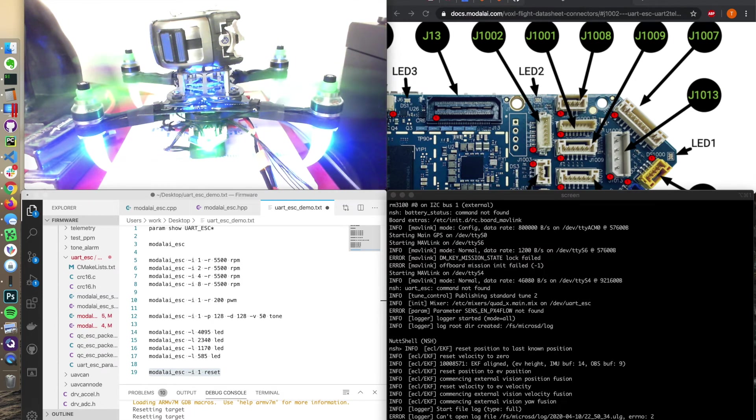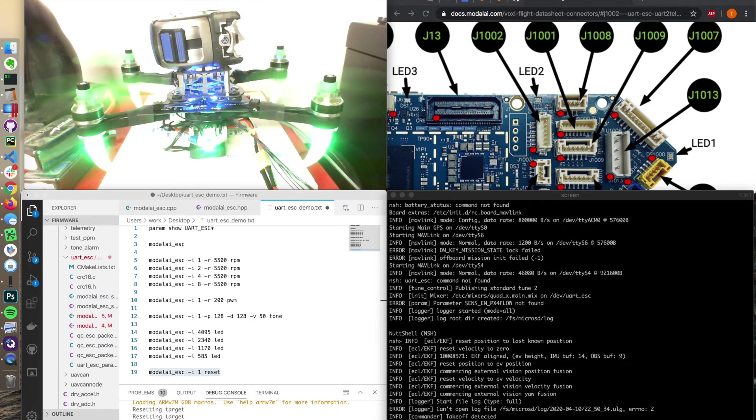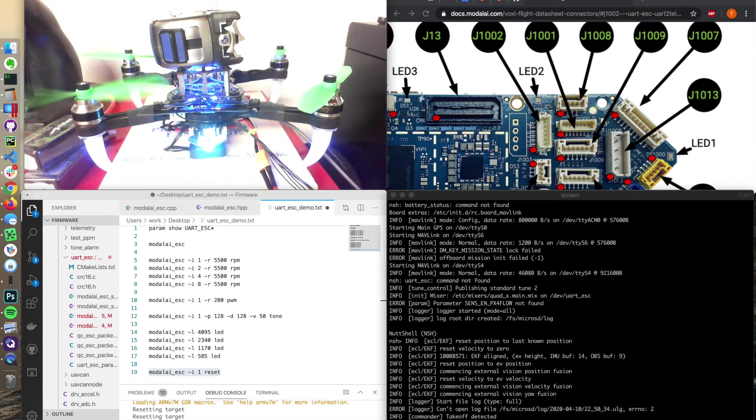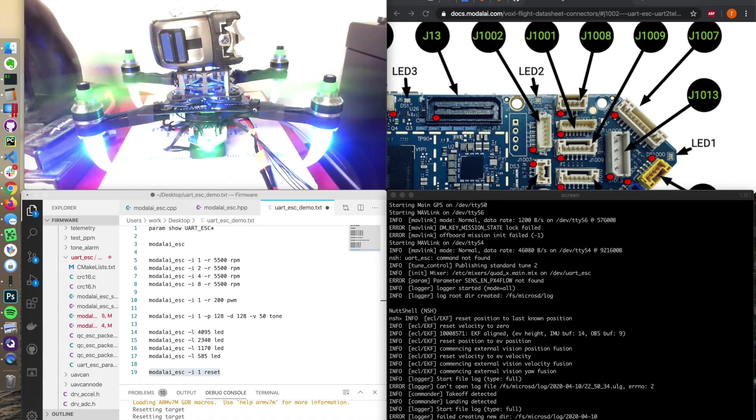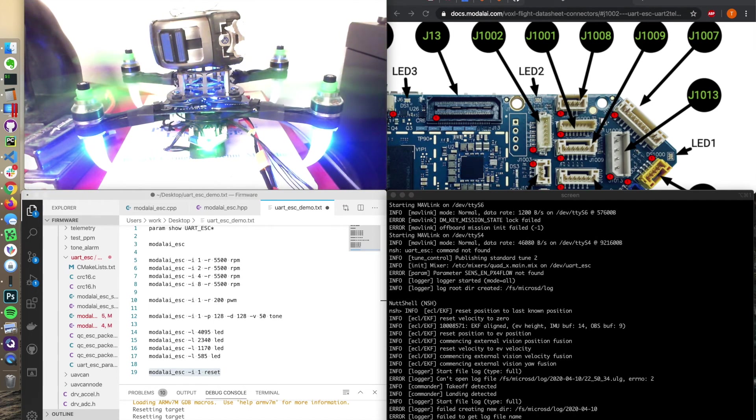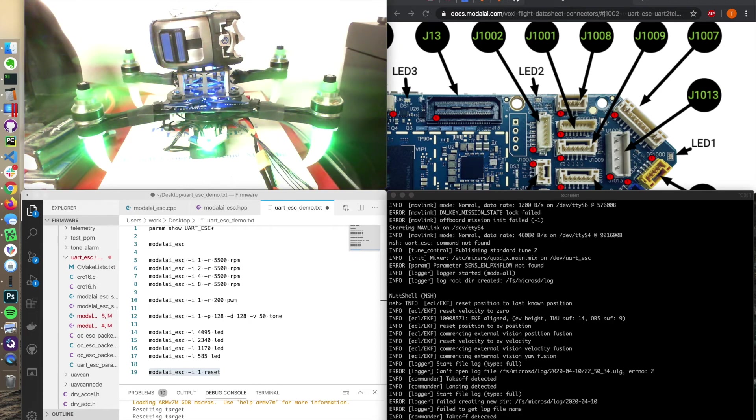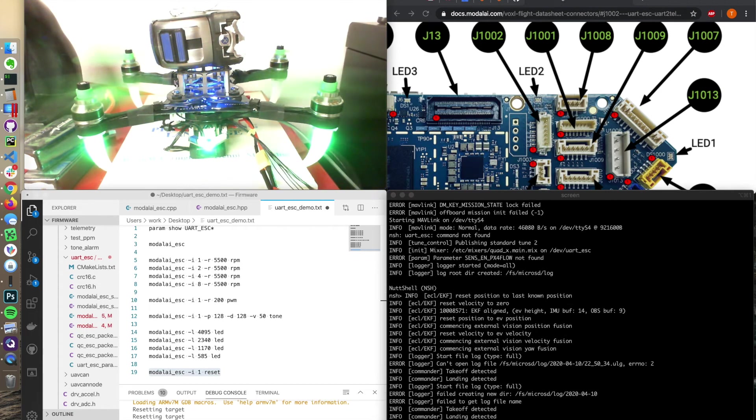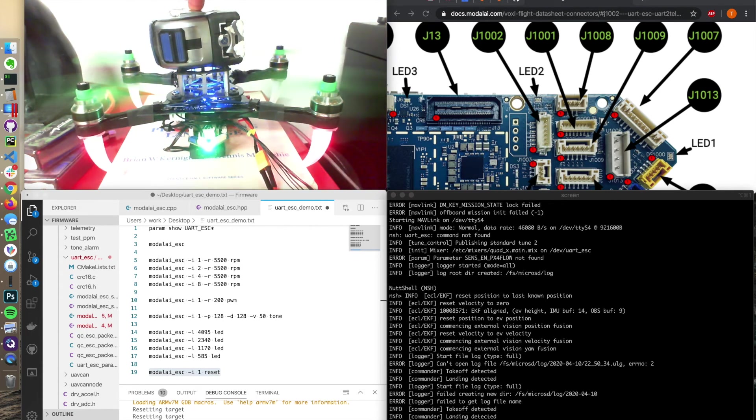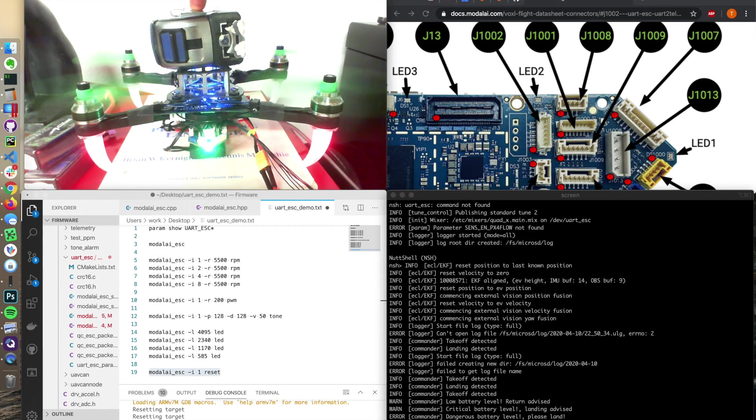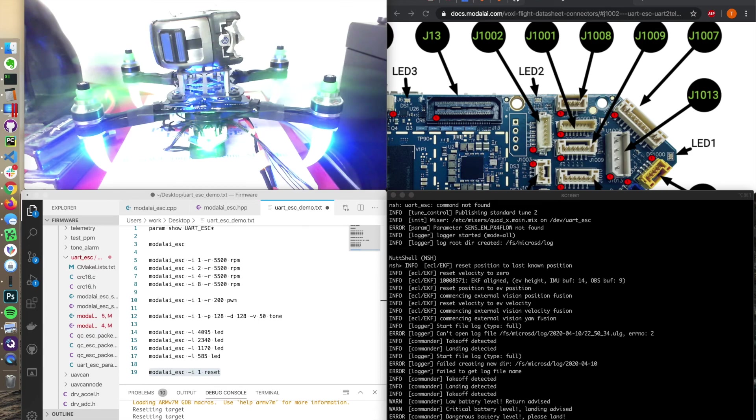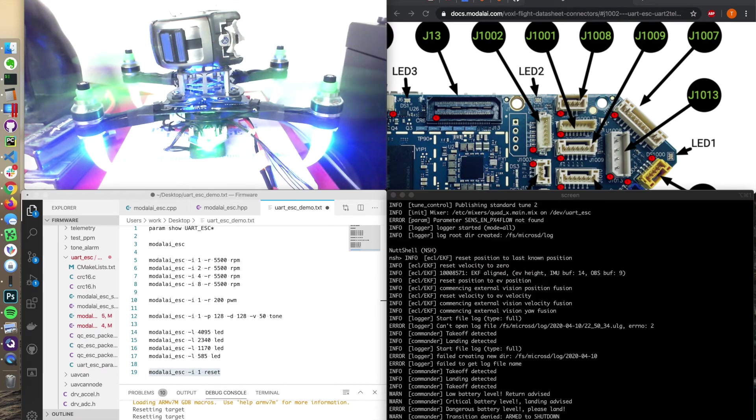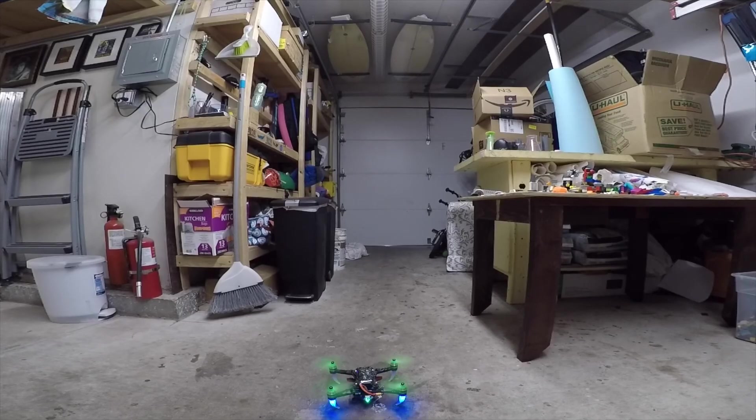They're armed. We've got a position control. Kind of bails out. We're sitting still. So we'll start up again. We've got an off-board mode. Off-board flight mode. Low battery level. Return advised. Critical battery level. Landing advised. Dangerous battery level.